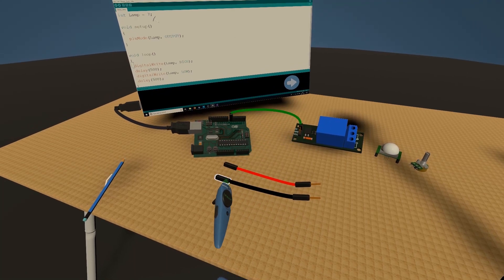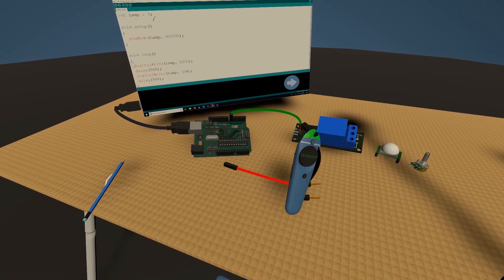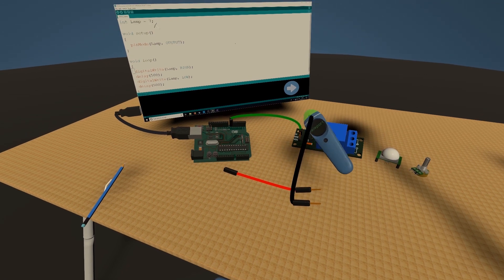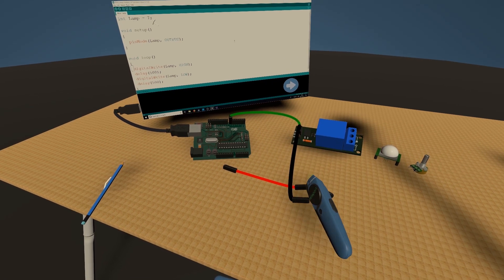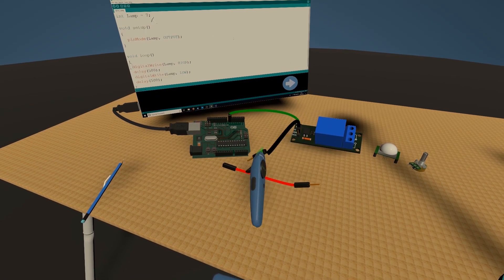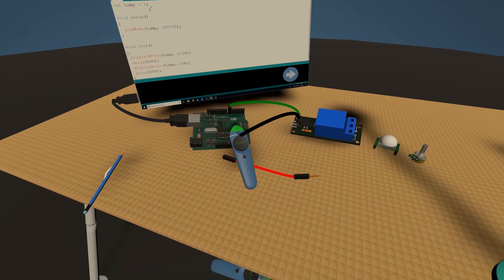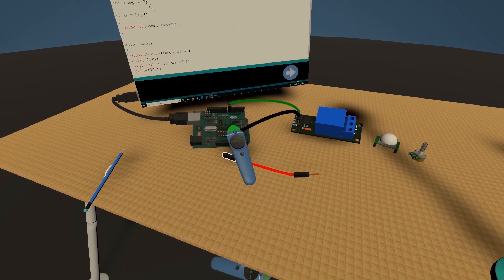I'm going to use black for the ground. Connect ground on the relay. You have ground on this side of the Arduino.